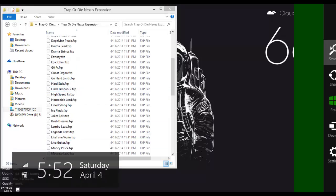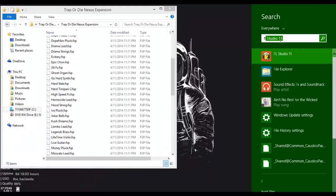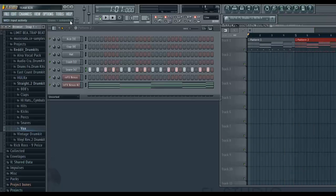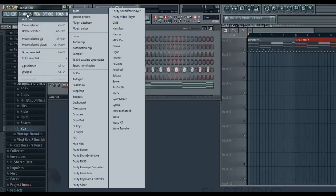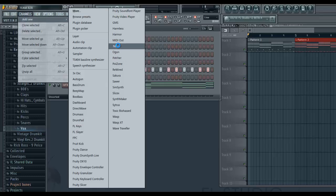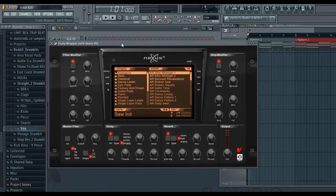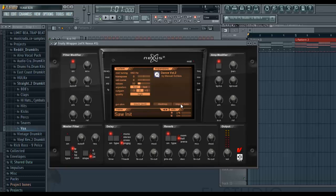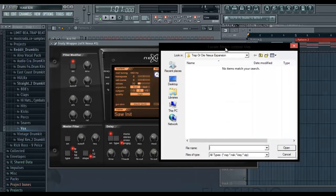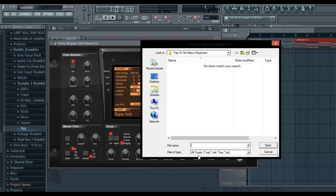Now I'll show you on Fruity Loop Studio what typically happens. So once you go here, open up your Nexus, and normally you go to System, Import Data, and then you look for the Expansion Pack. However, of course, even with all types selected, you're not going to see the files.